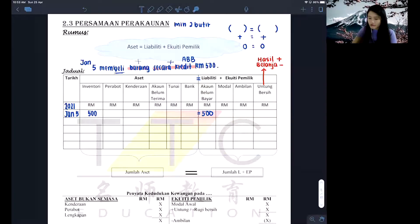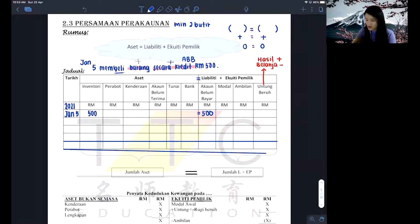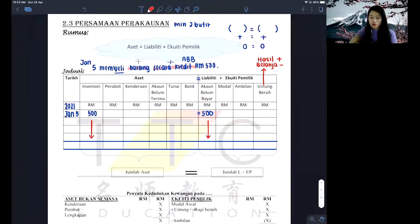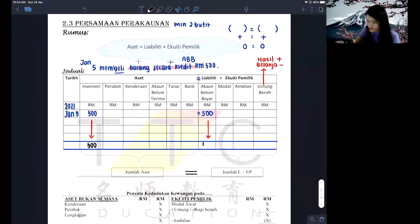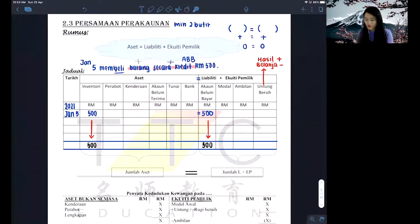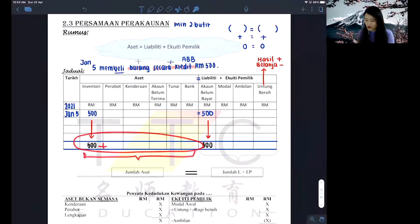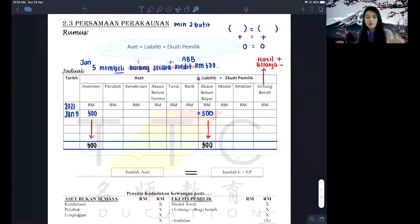This is the requirement for doing your persamaan perakaunan. By the end of the jadual, you draw a total line to close it, then bring down whatever number you see inside your jadual to the last row, going by each column. The number will be 500 and 500. As you fill up your table with more transactions, you will total up all numbers under the asset columns to form a jumlah aset.